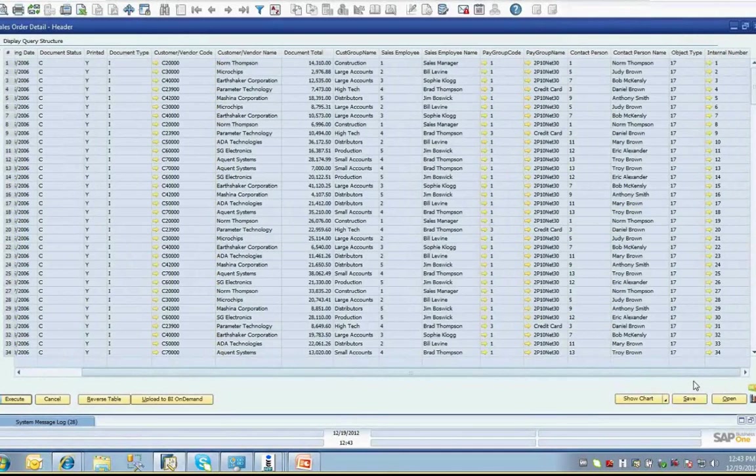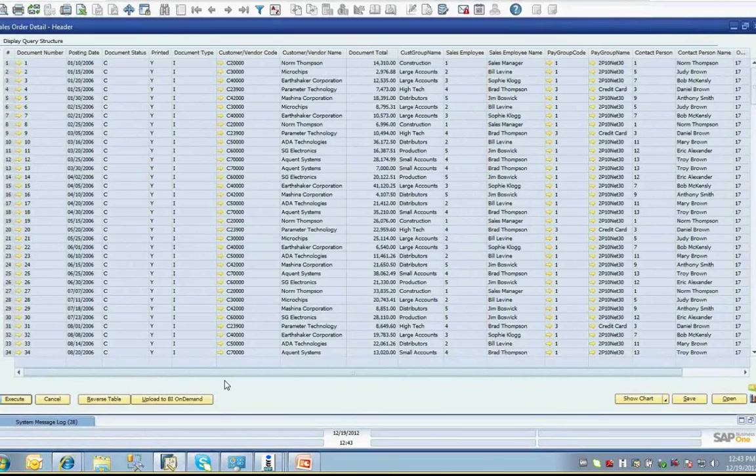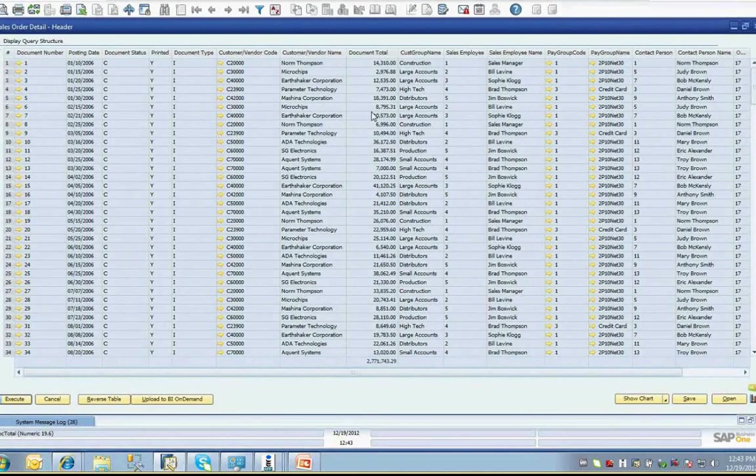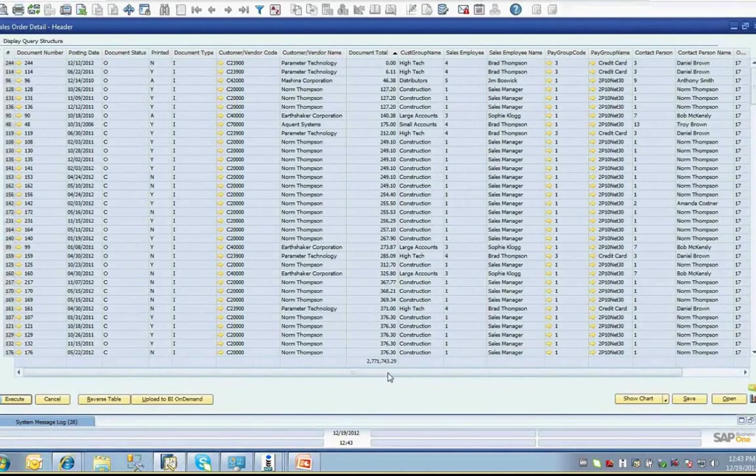Sure, you can use the golden link-to arrows to drill back to a business partner or a marketing document, and using control and double-click on a numeric column header will give you the column totals at the bottom, but that's about it. It's very limited.